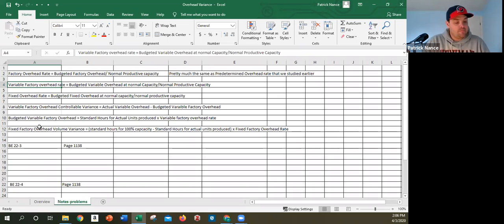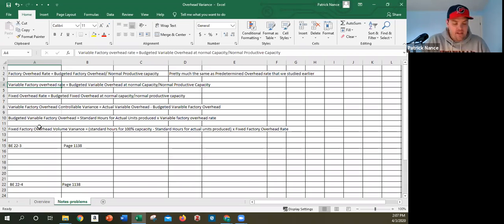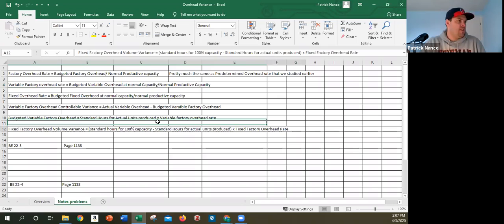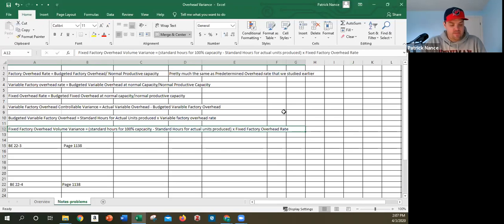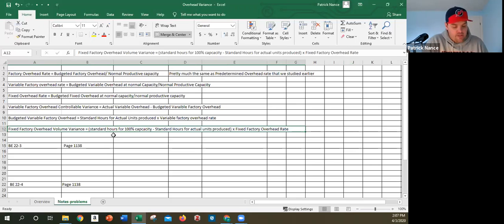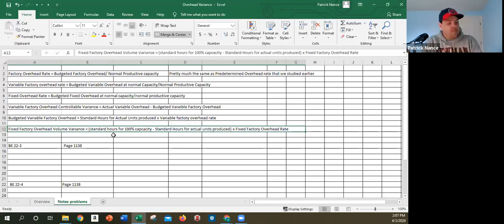The fixed factory overhead volume variance is the difference between budgeted fixed overhead at 100% of normal capacity and the standard fixed overhead for actual units produced. The formula is: standard hours for 100% capacity minus standard hours for actual units produced, times the fixed factory overhead rate. Here, 5,000 hours minus 4,000 hours times $2.40 gives a variance of $2,400 unfavorable.